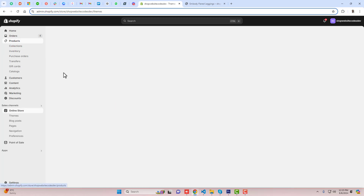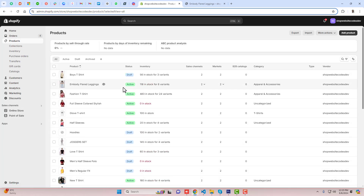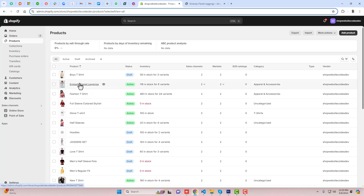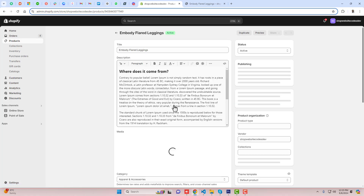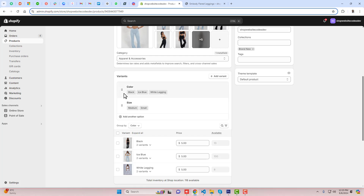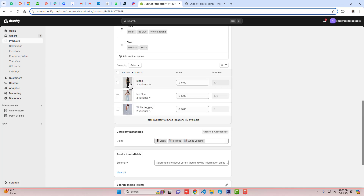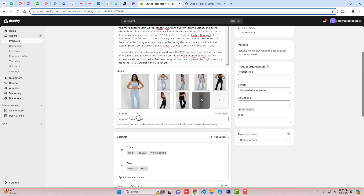The first step is to go to the products and update the alt text of each product. For example, I have this product here. You can see I have color variants — black, ice blue, white legging — and accordingly I have uploaded all those images.